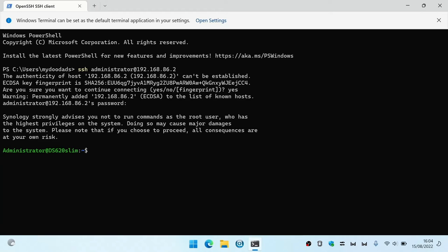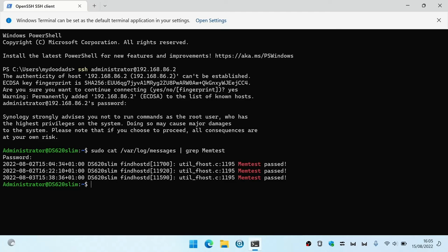Let's take a look at our memory test logs by typing: sudo cat /var/log/messages | grep memtest. When we press enter we are asked for the administrator's password to our NAS. After entering the password we are shown the results for any memory tests that we have completed. As you can see our NAS has passed its memory test. However it would be here that we would see any error codes. Let's close SSH by typing exit. We can now close our terminal window.